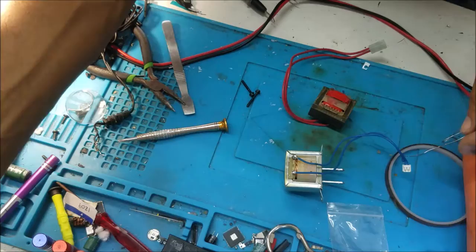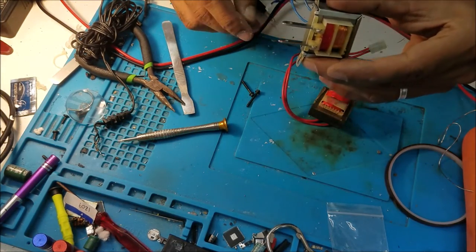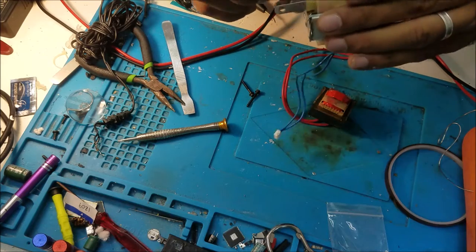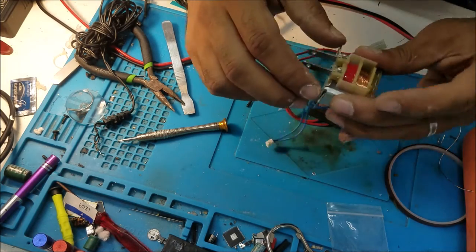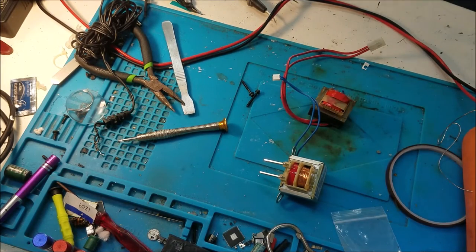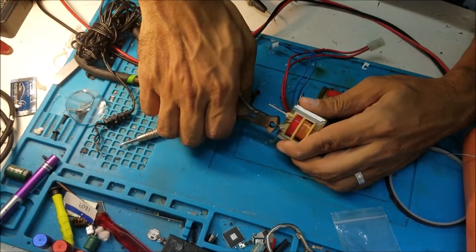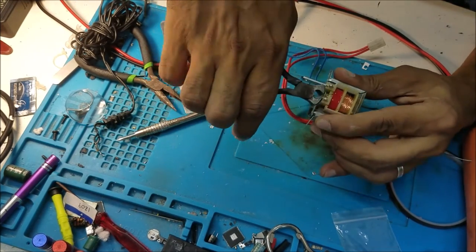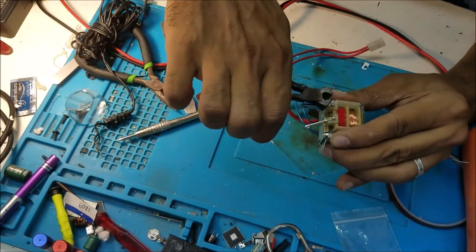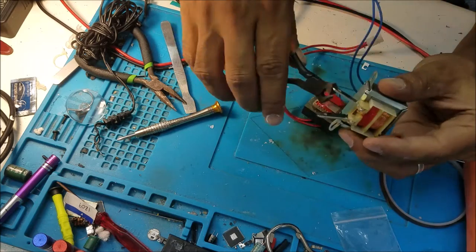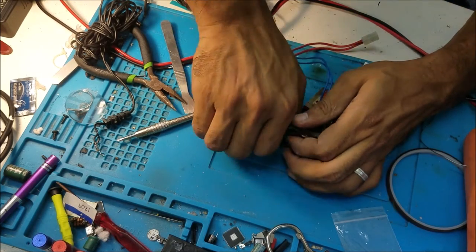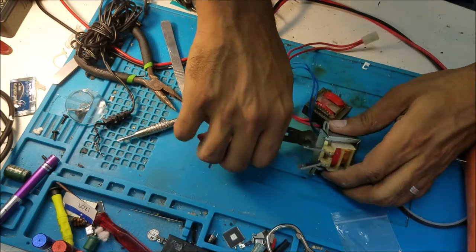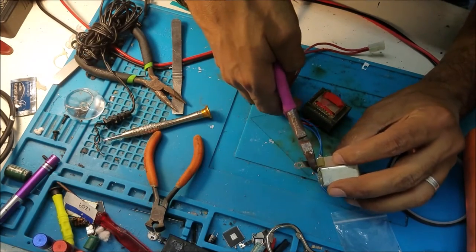All right, so we finished the output and now is the input. You want to keep this connection. Well, the one didn't work so let me use this P-cone.